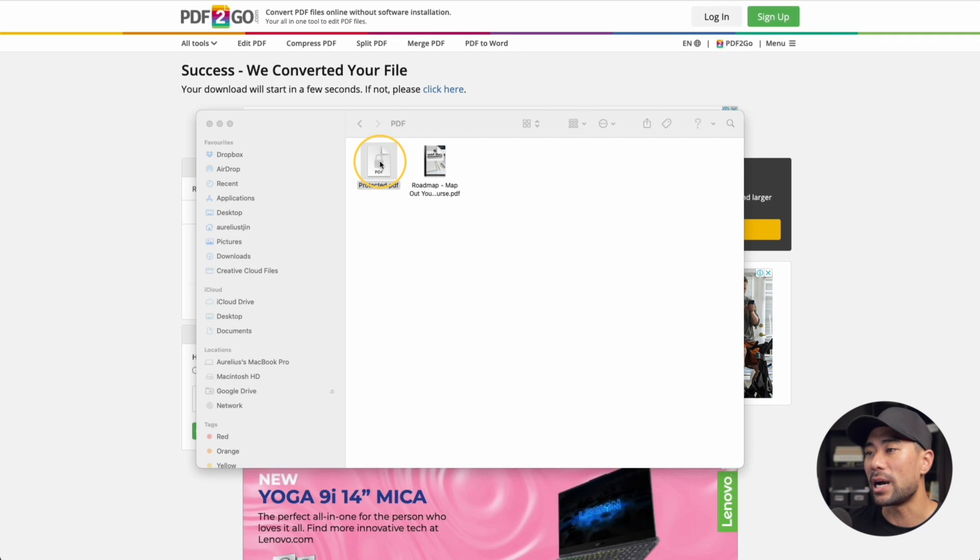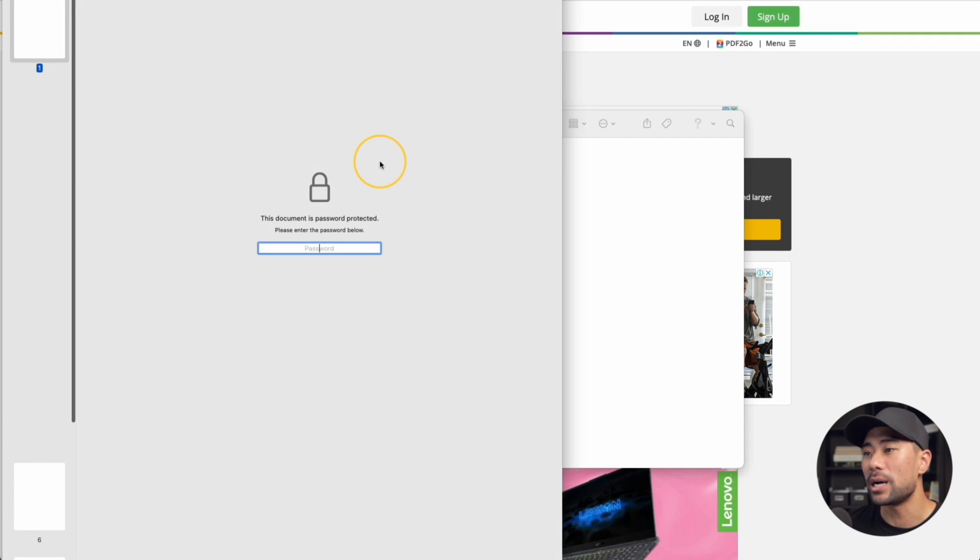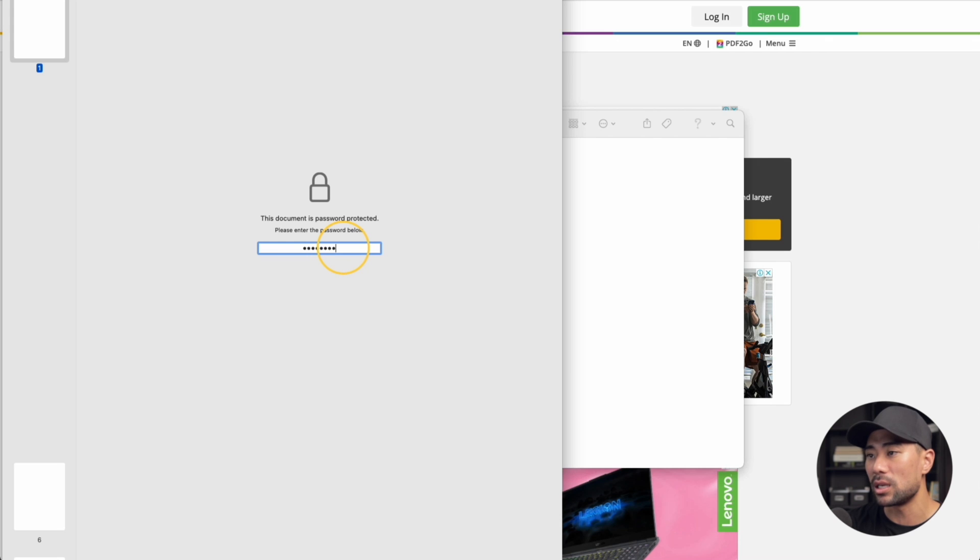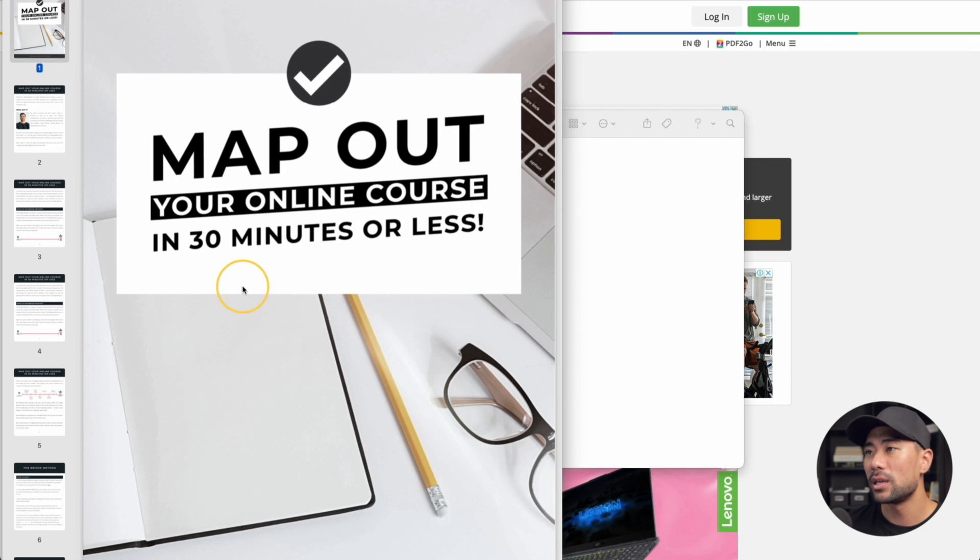If I try to open that, it'll ask me for the password. You can see right here, it's asking me what the password is for this document. I'll enter the password in. And as you can see, now it is unlocked.